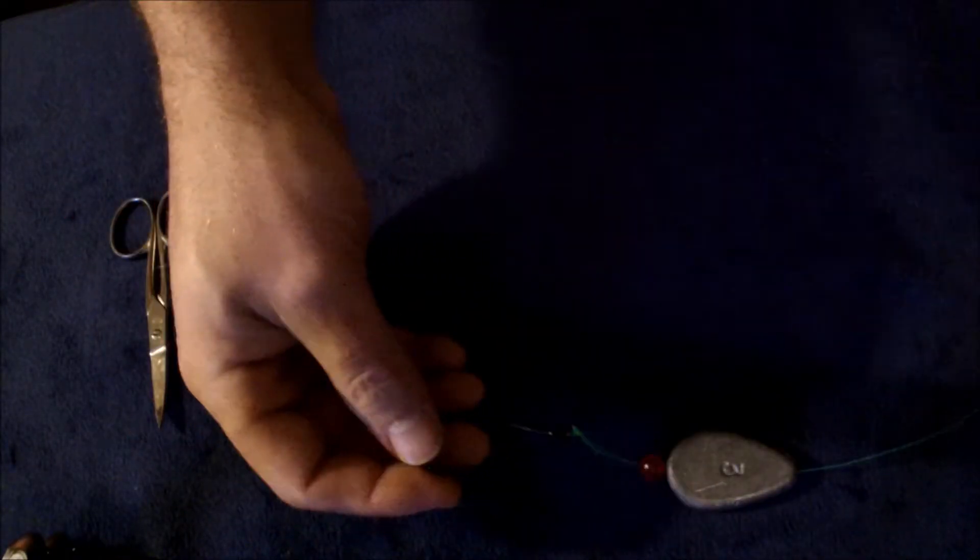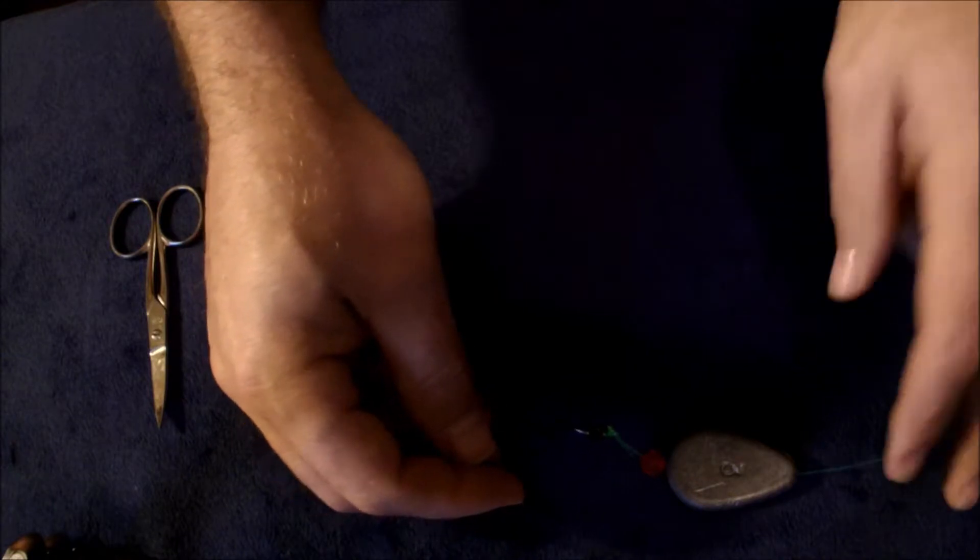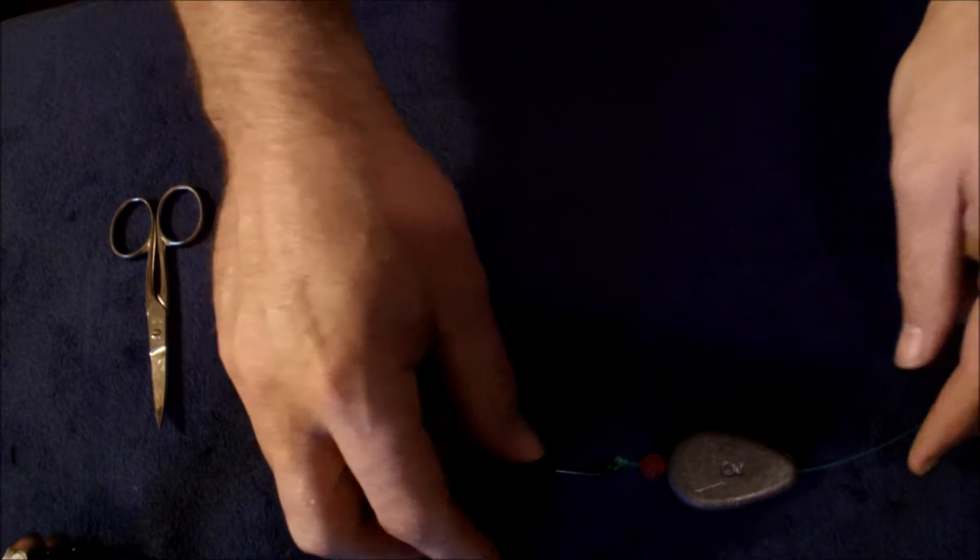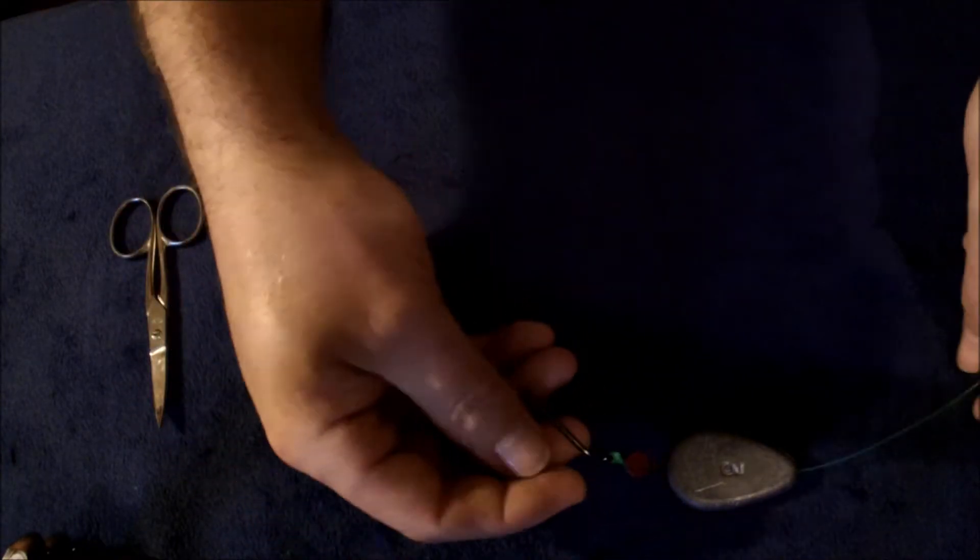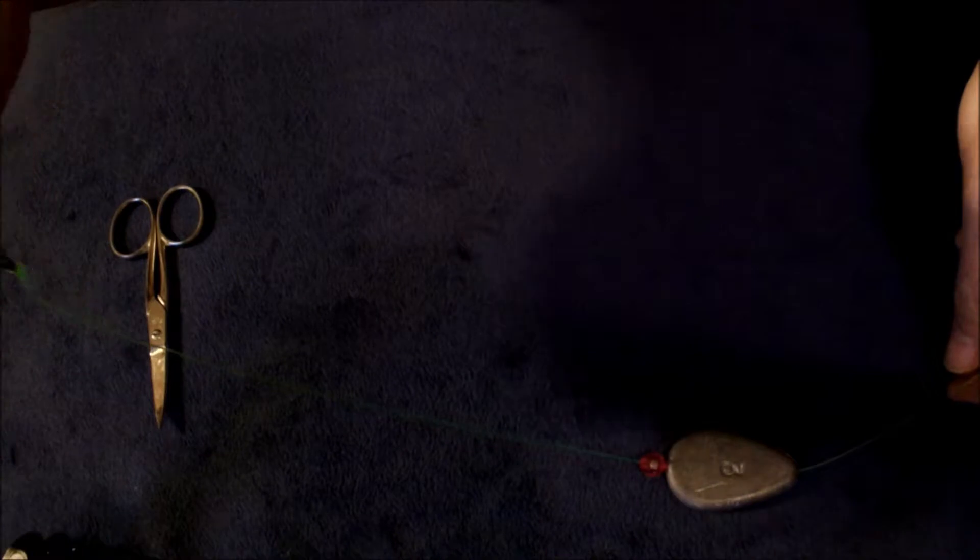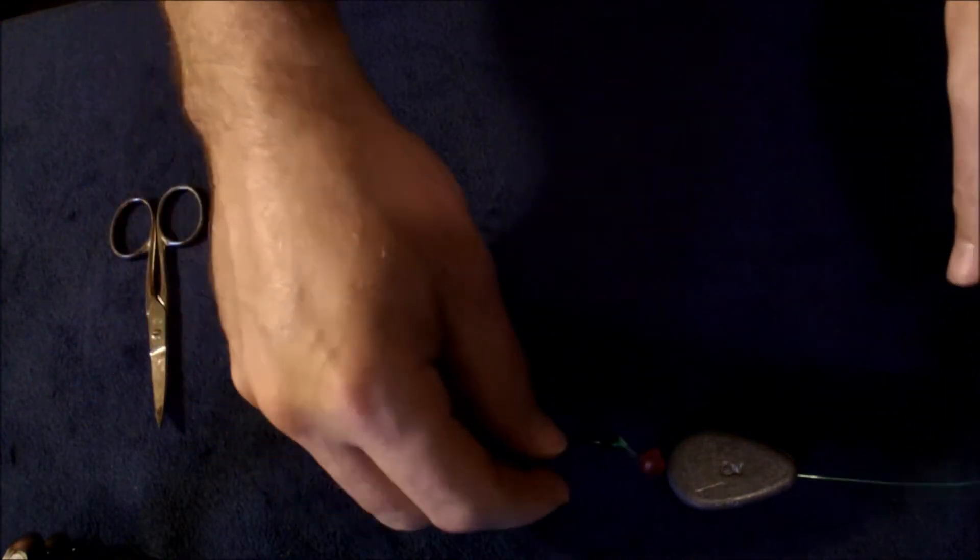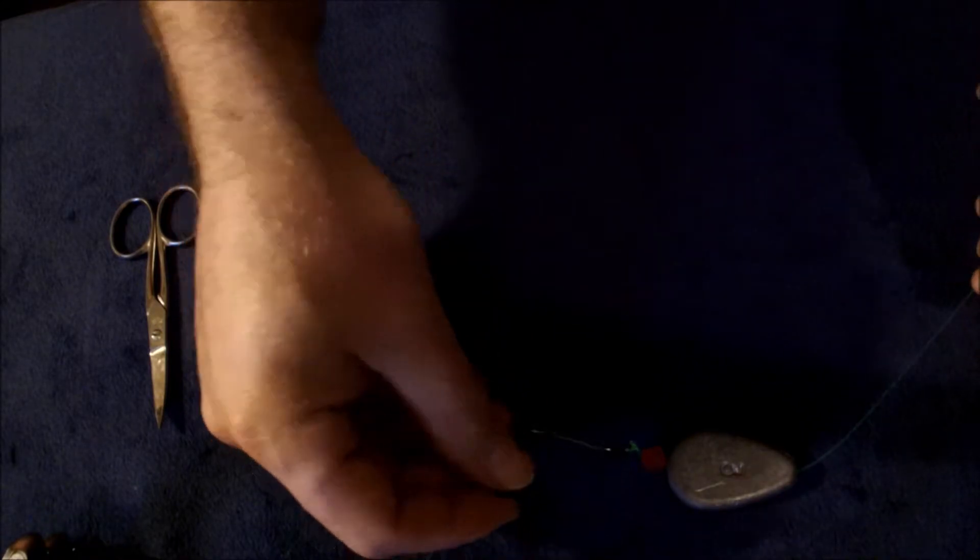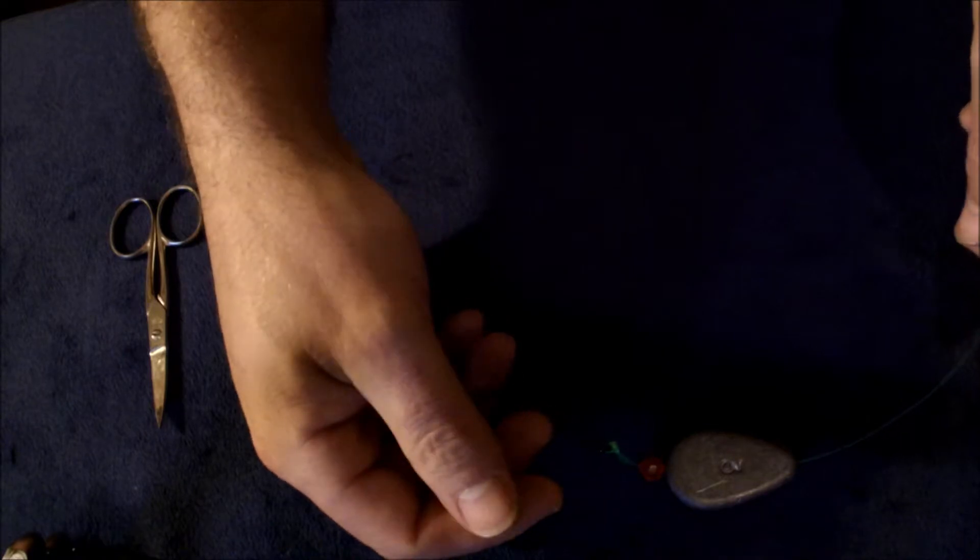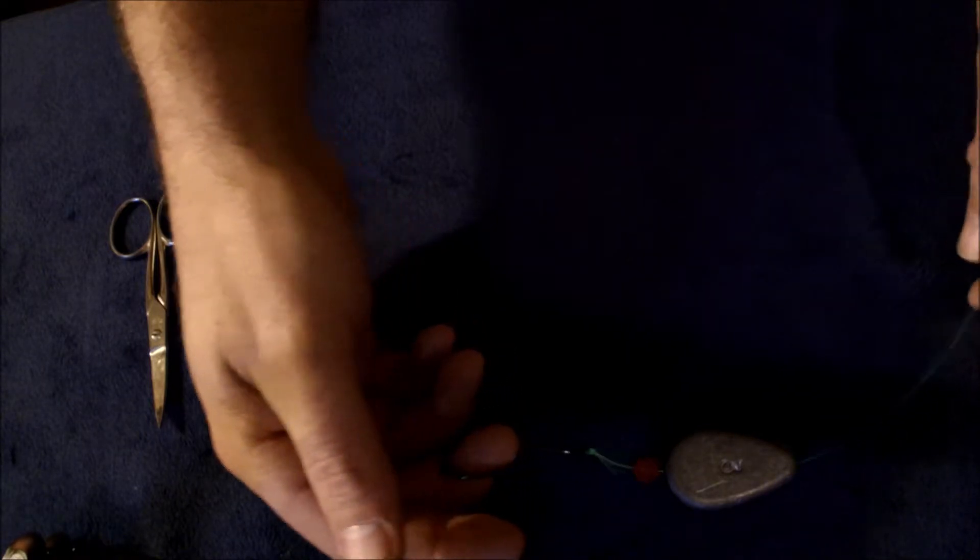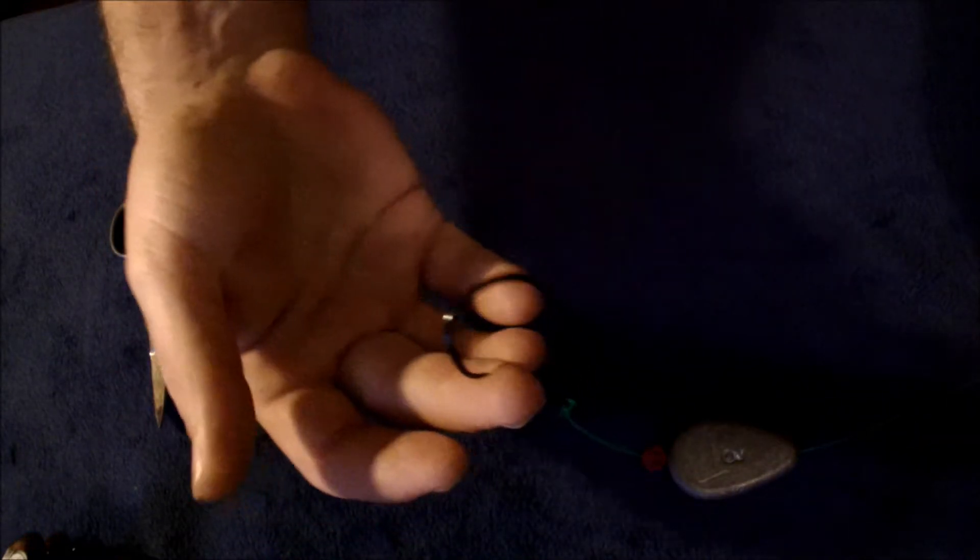I set my bait clicker and when the fish grabs the bait and starts leaving with it, my reel will start clicking. Instead of snatching the line to set the hook, with this circle hook all I have to do is shut my bait clicker off and start reeling. When I reel, this turns the hook into his mouth and it'll get him in the corner every time.